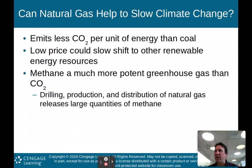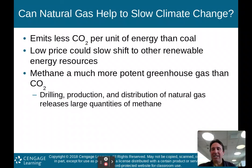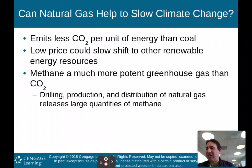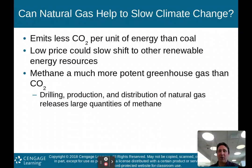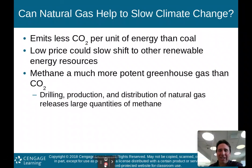That concludes part one of my lecture on chapter 14, non-renewable energy. Stay tuned for part two, and as always, thanks for listening.